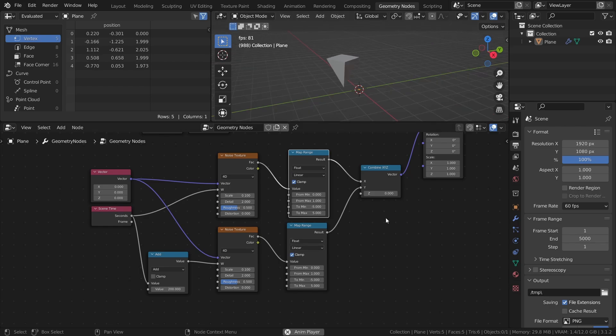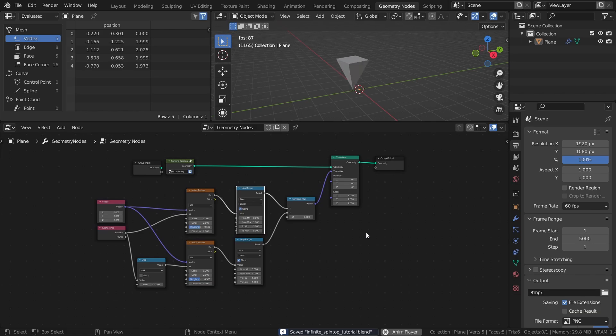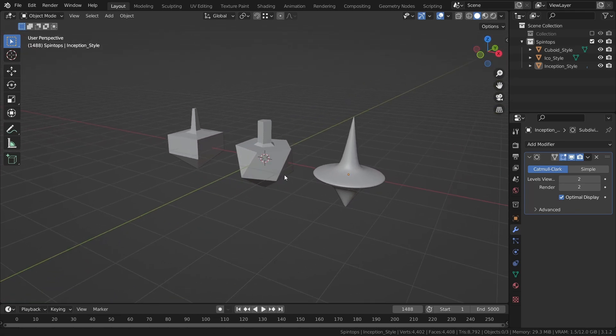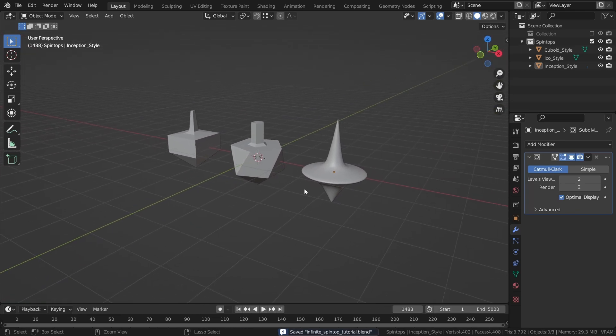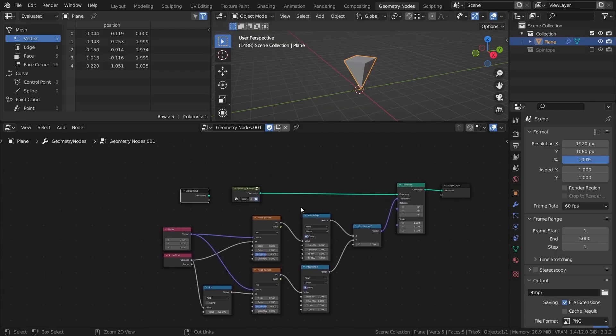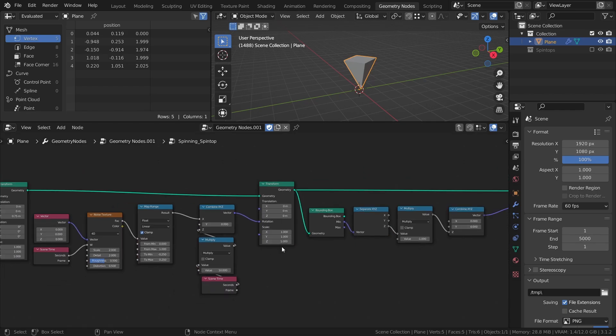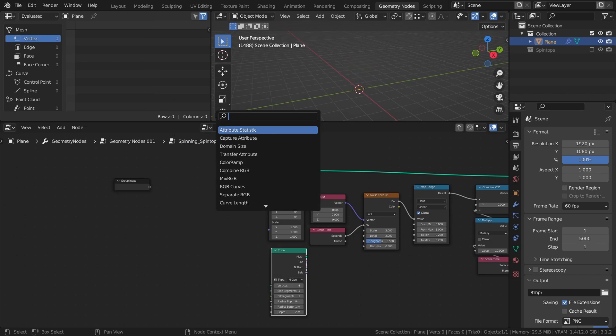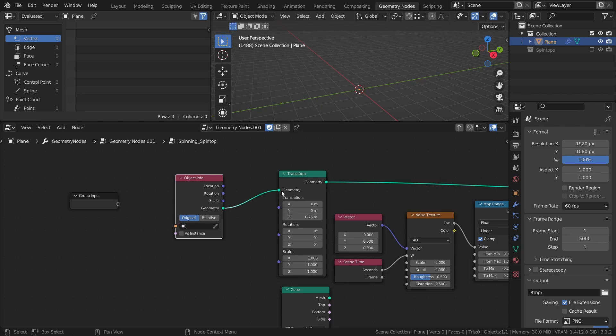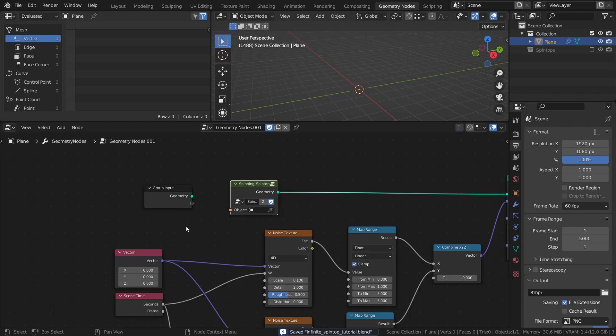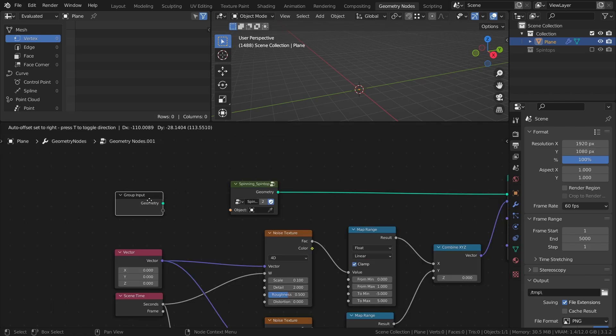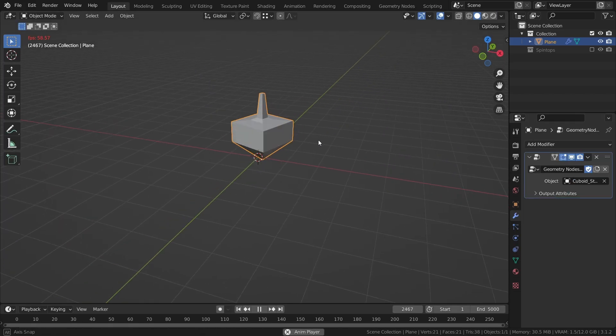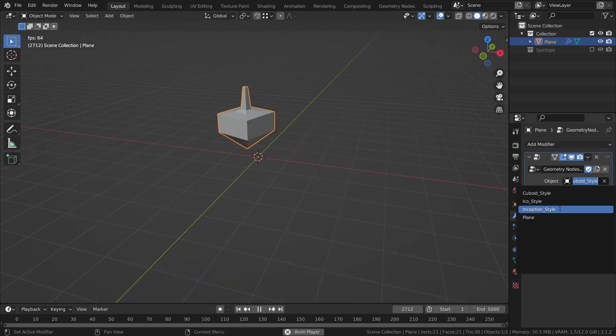And that's about it for the actual setup. So let me show you how we can use a different object instead of just a cone. Here I have modeled a couple of spin tops and added them to their own collection. In the spin top node group, add an object info node and connect it like this. Connect the orange object input of the object info node to an empty output in the group input. Exit the node group and connect the object input of the node group to an empty output in the group input. Now you can select any object that is available in the scene to be used as a spin top object out here in the modifiers tab.